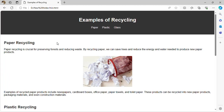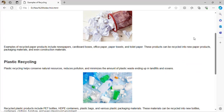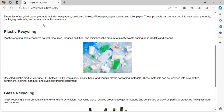Examples of recycling — paper recycling is crucial because it helps in reforestation and reduces the energy and water needed to produce new paper. Recycled paper products include newspapers, boxes, office papers, paper towels, and toilet paper. These products can also be recycled into new paper products and new packaging material.